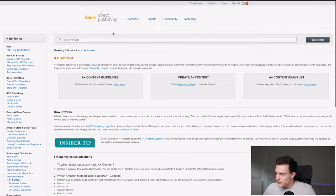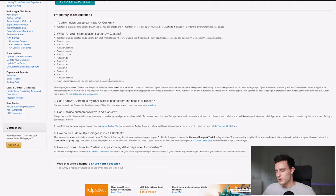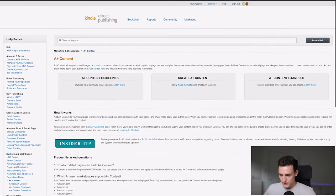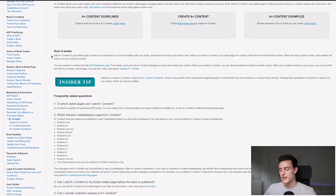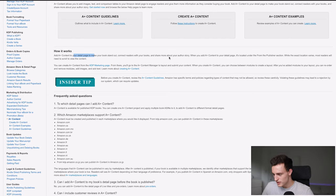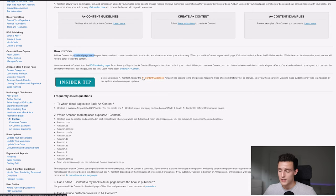So A-plus content is kind of new for us self-publishers. Lots of people on like Amazon FBA, they've been able to use it for a while now from what I know and same with like big brand publishers like Rockeridge Press and stuff like that. They've all been able to use it but self-publishers have not been able to access this thing. So it's kind of exciting. It's definitely a new feature that you want to take advantage of because if you're not doing it, your competitors probably are and they're getting that upper leg on you. So A-plus content, what it is, how it works. This is straight from KDP. This is what Amazon says. Add A-plus content to your detail page to make your book stand out. Connect readers with your books and share more about your author story. When you add A-plus content to your detail page, it's located under the from the publisher section. While the exact location varies, most readers will need to scroll to view the content.